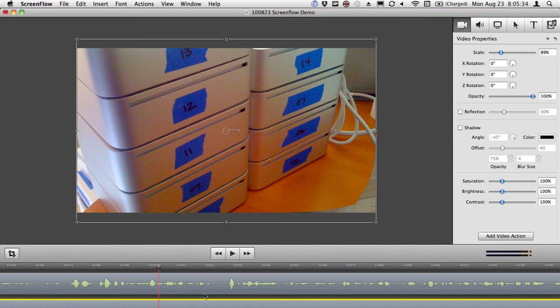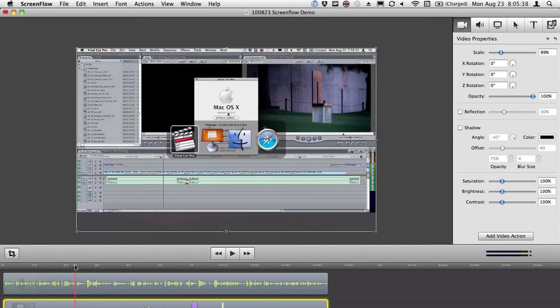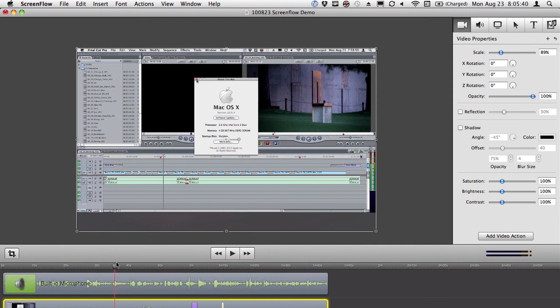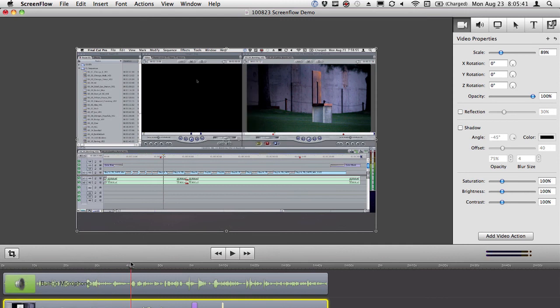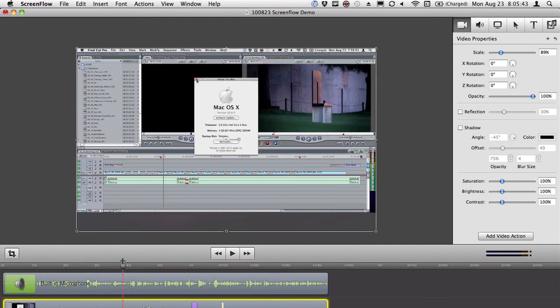And let me think, what was the third thing? Oh, my Final Cut timeline. Let's go back to here and that was about here.